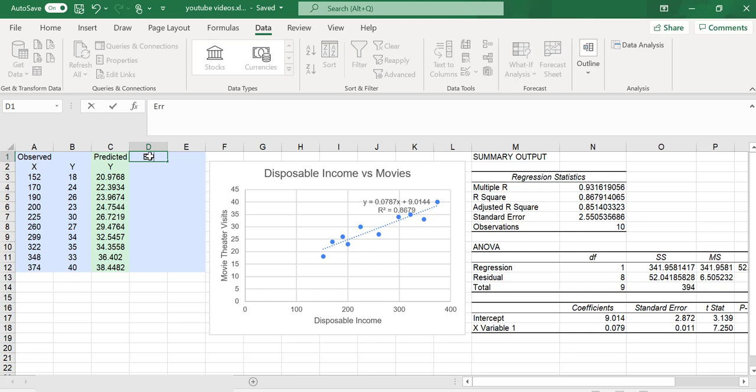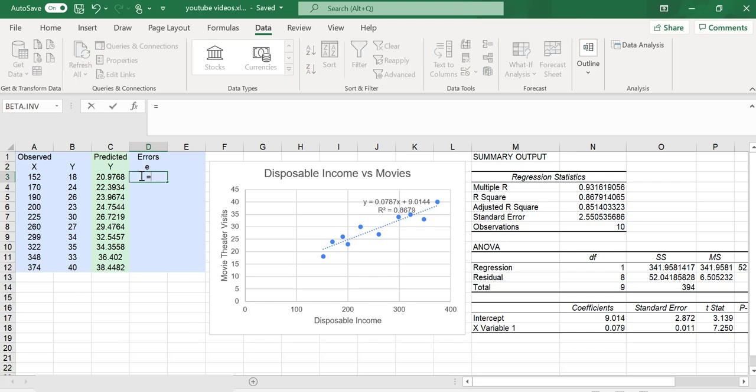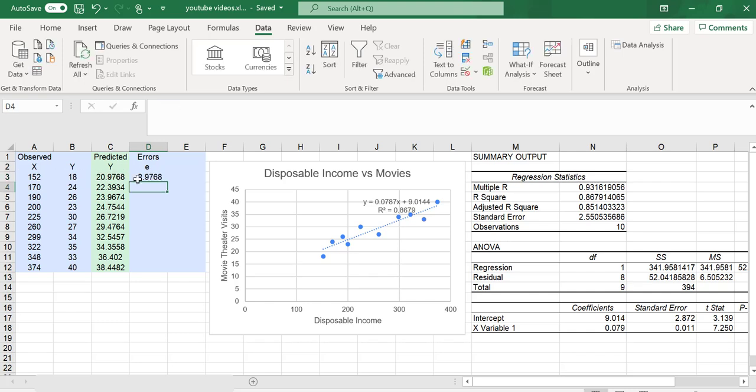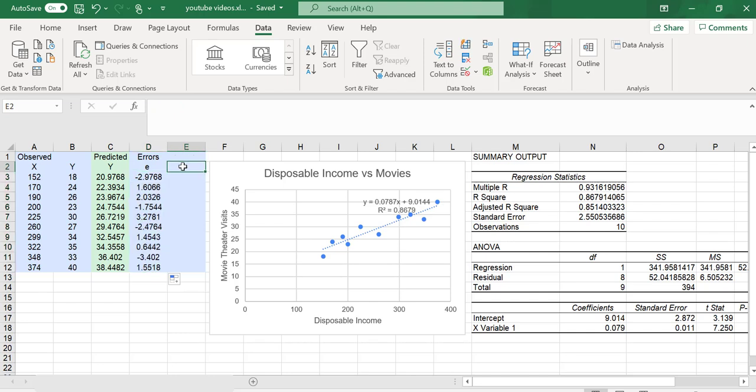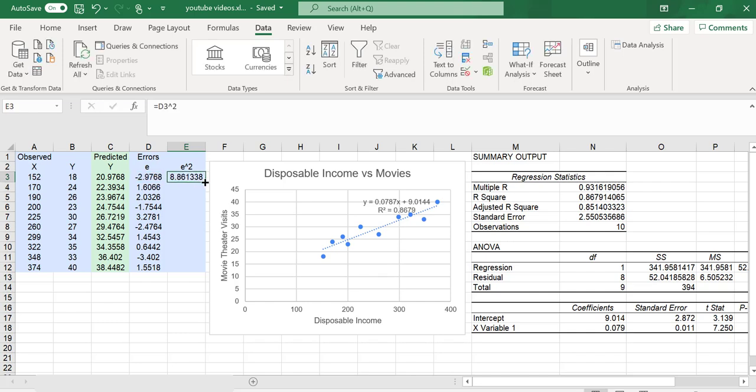Next, I want my errors. The errors are the differences between the predicted and observed Y value. So if I subtract these two, I get my first error, and bringing that formula down to the bottom gives me the remaining errors. Finally, I'm going to remove the negative sign by squaring all of those values.